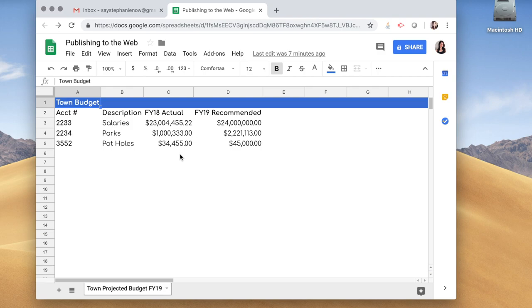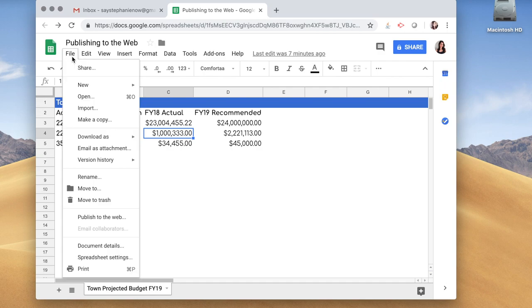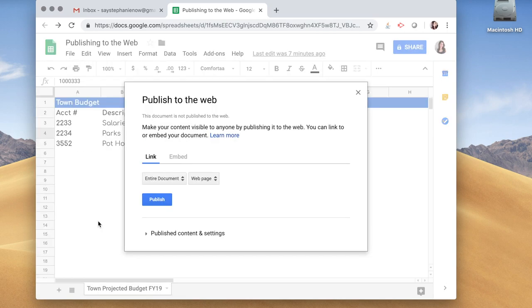So let me quickly walk you through. Right here I've created a town budget. These are obviously very fake numbers. What we're going to do is go to File, go to Publish to the Web, and you have two options here.